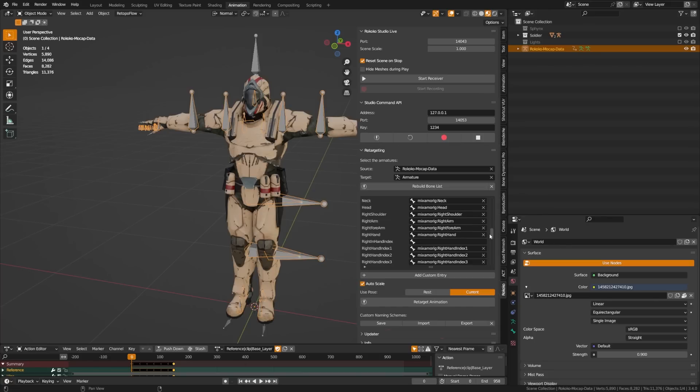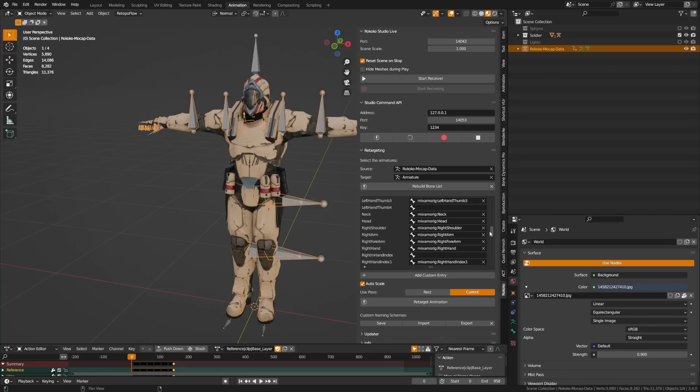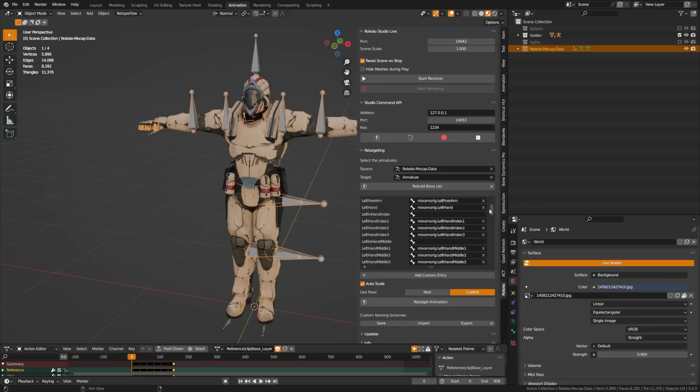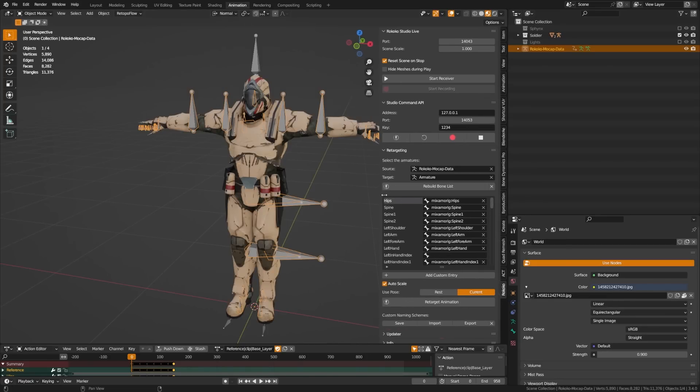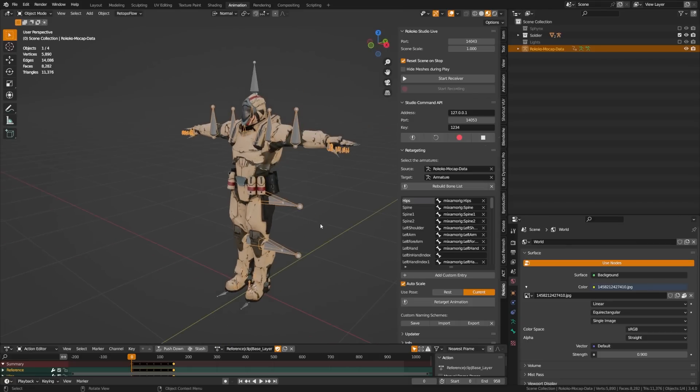In this case, because our armature has less bones than the existing one or the options here, you'll see that some fields are blank. And that's totally fine. And you can always fill out these blanks with the bones that you feel are appropriate if you're getting glitchy retargeting animations.